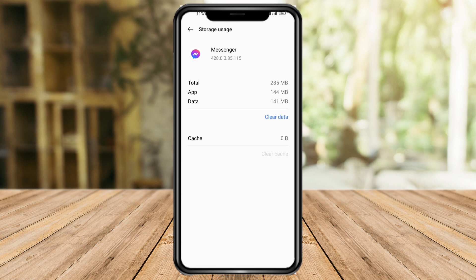The next thing you can try is to offload or clear the data of the app. Offloading is only available on iOS, but if you're on Android you can try to clear the data. Click on Clear Data and then click OK to clear the data. That should reset your Messenger, and you can log in again to see if this works.